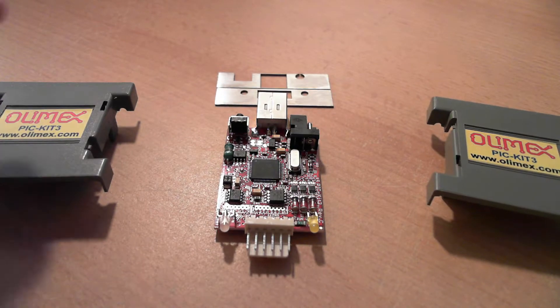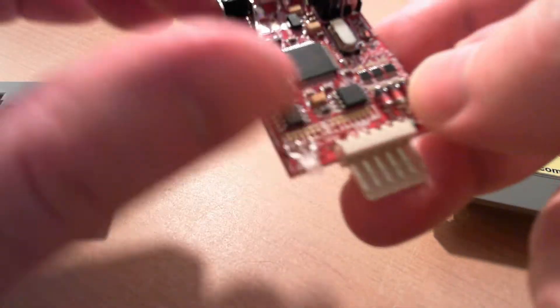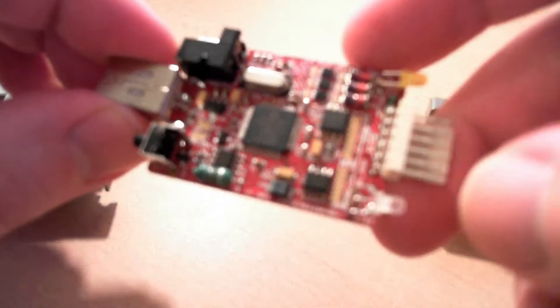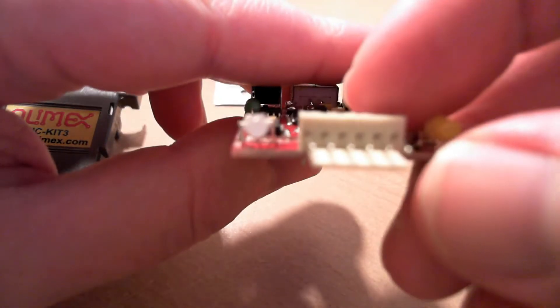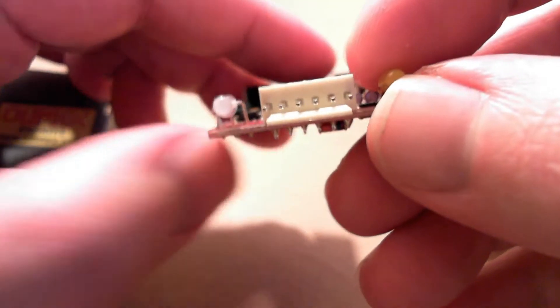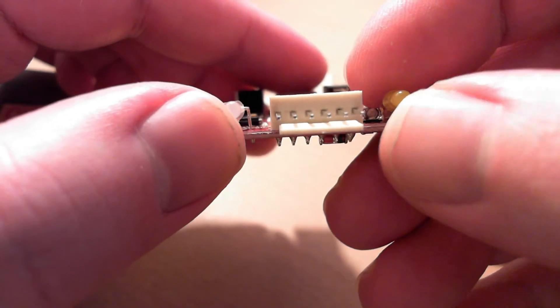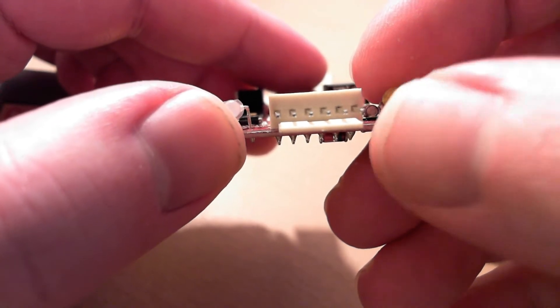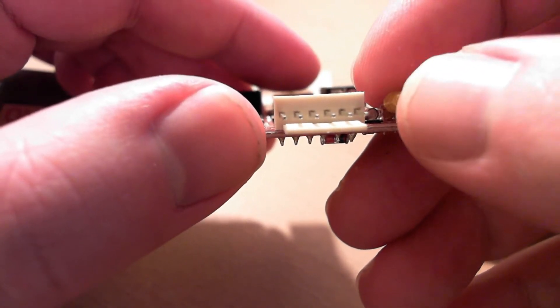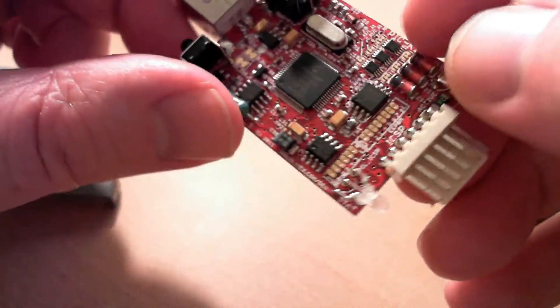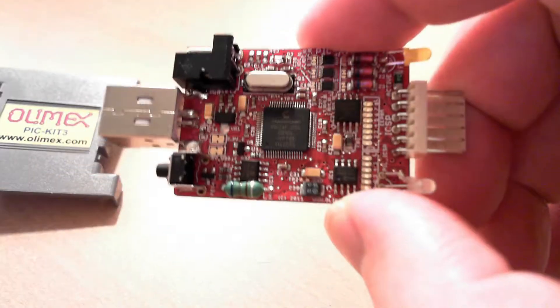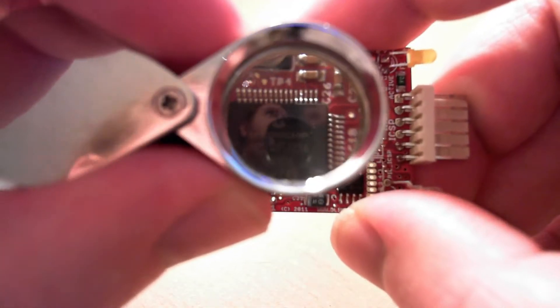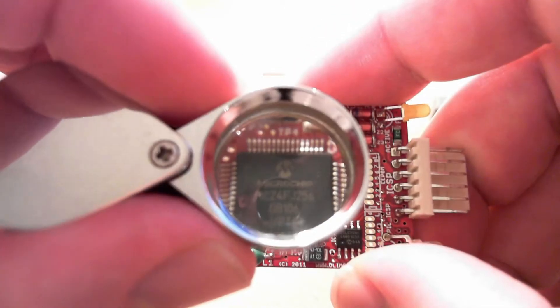So here is the actual board. I'll show you around the board. You've got your two status LEDs at the front, either side of the ICSP header. One here and one here. In the middle, you've got the PIC which controls the device.